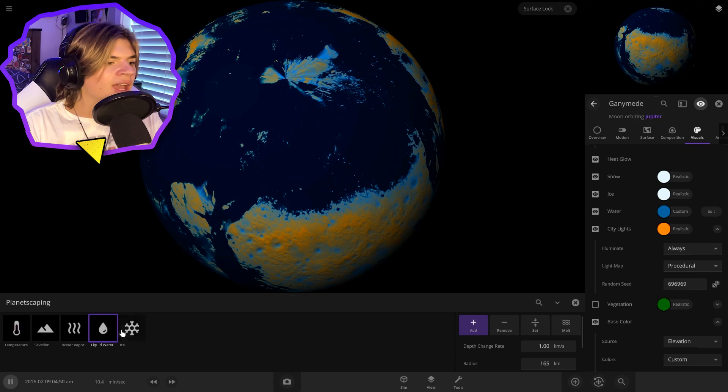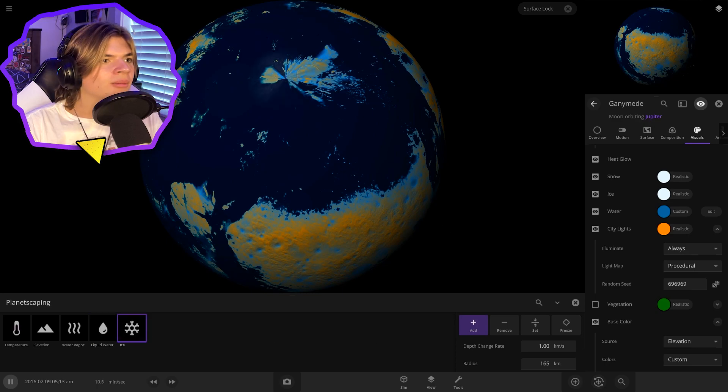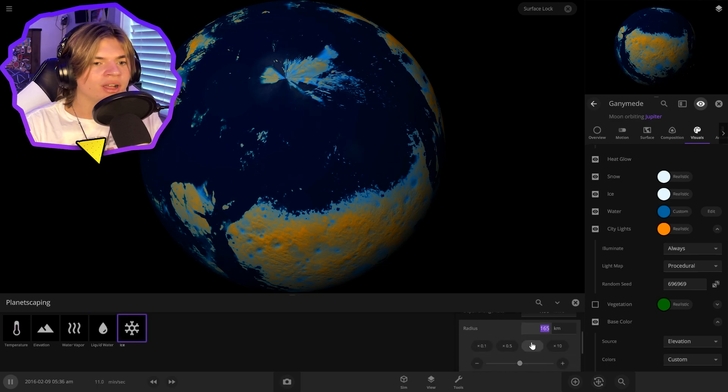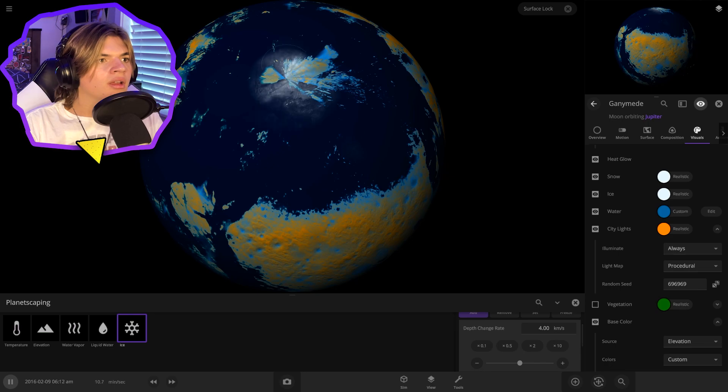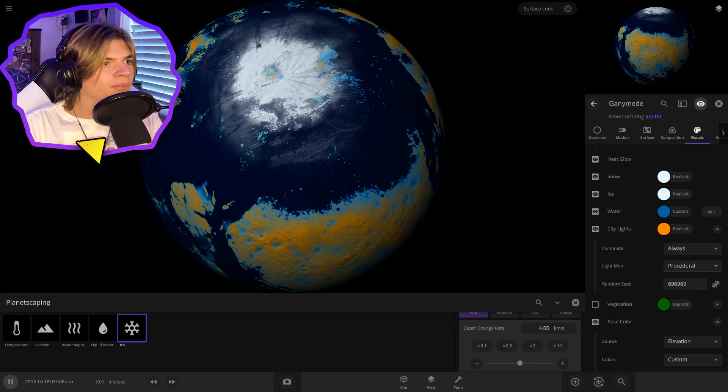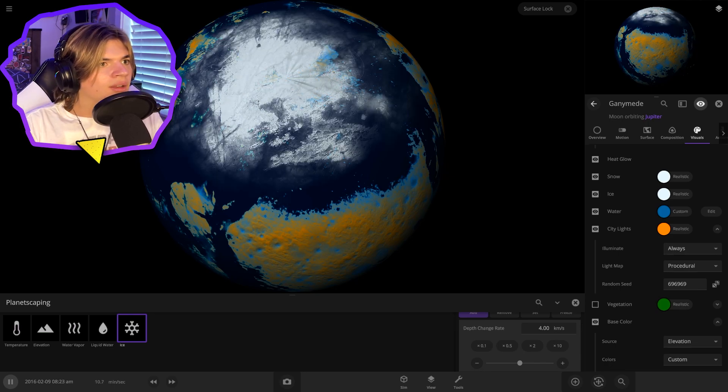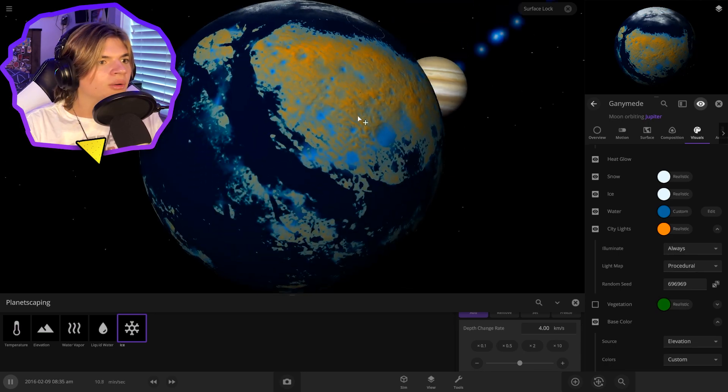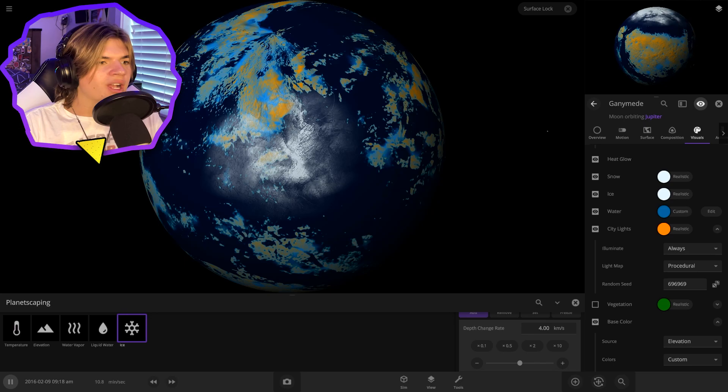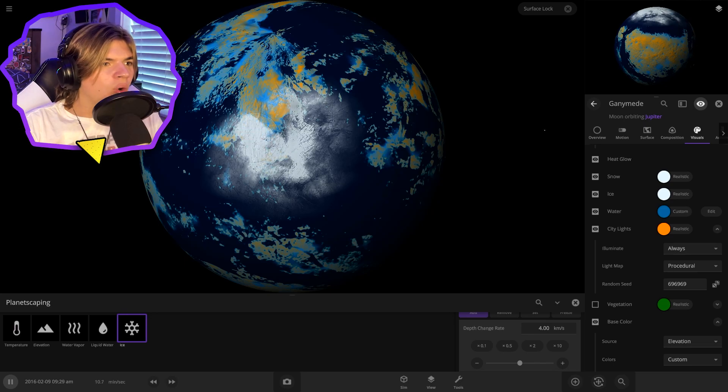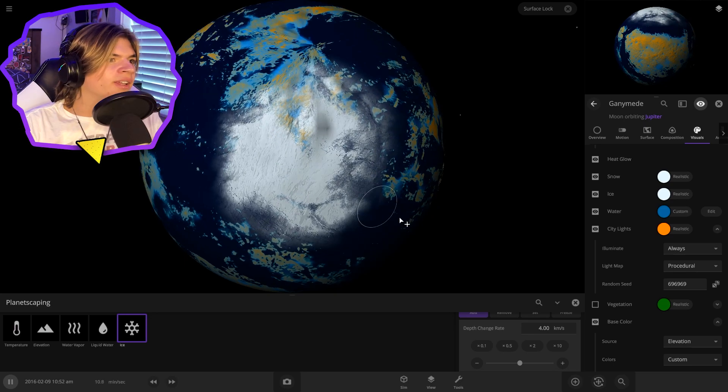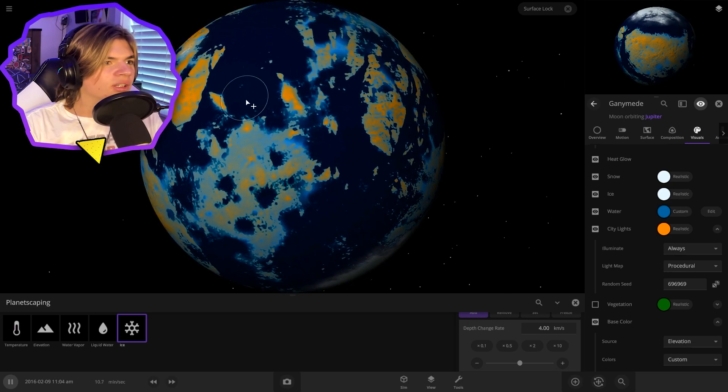So we go to planetscaping, go to ice. Let's add some polar ice caps on top. Good. And also on the bottom to try to simulate poles. So it looks really cool.